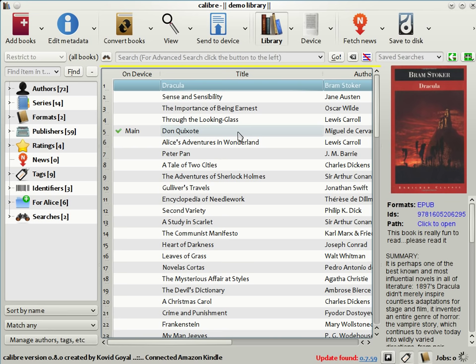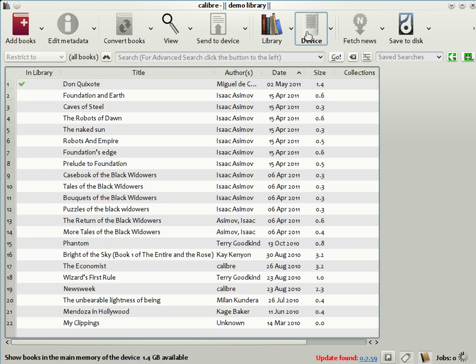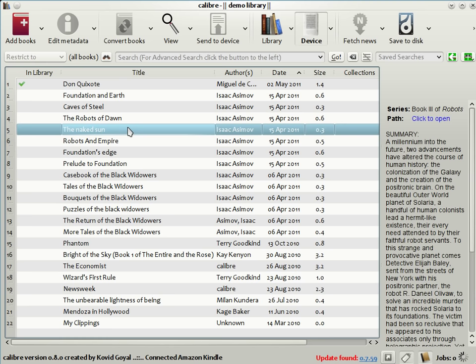When you connect your ebook reader to the computer, Calibre detects it and brings up a little icon on the toolbar to represent the connected device. In this case, I've connected a Kindle to my computer. By clicking on the icon, you can see the list of books on the device. As you can see here, I'm a big Asimov fan. I have a lot of Asimovs on my Kindle.